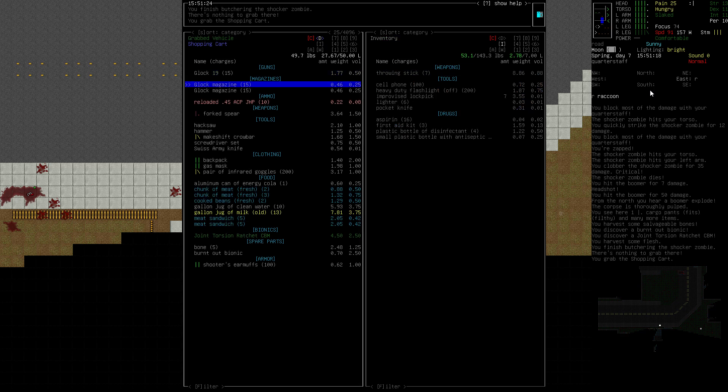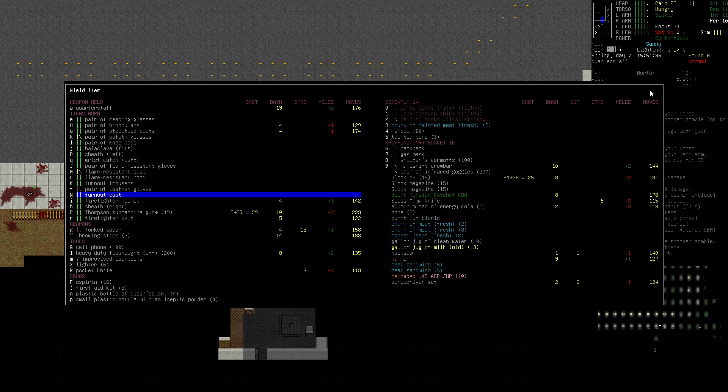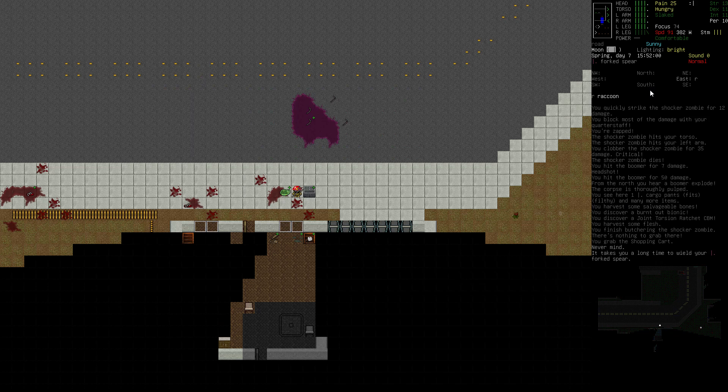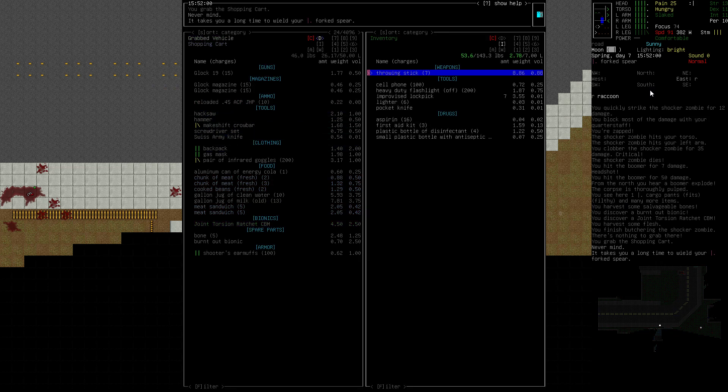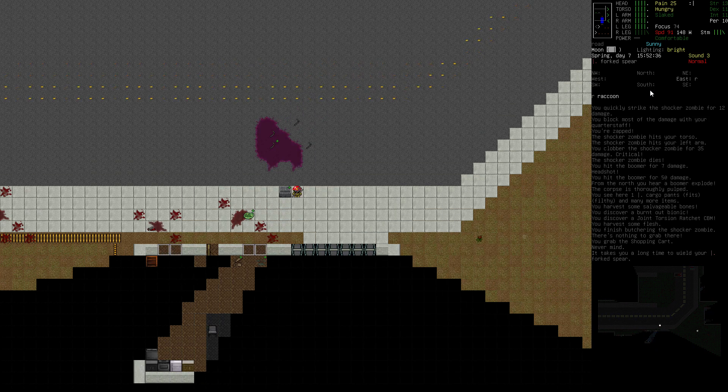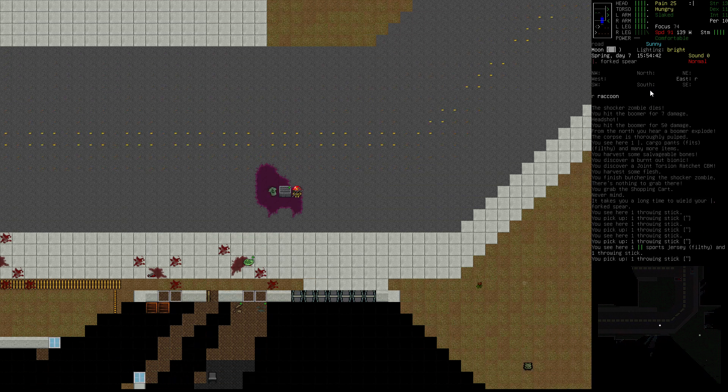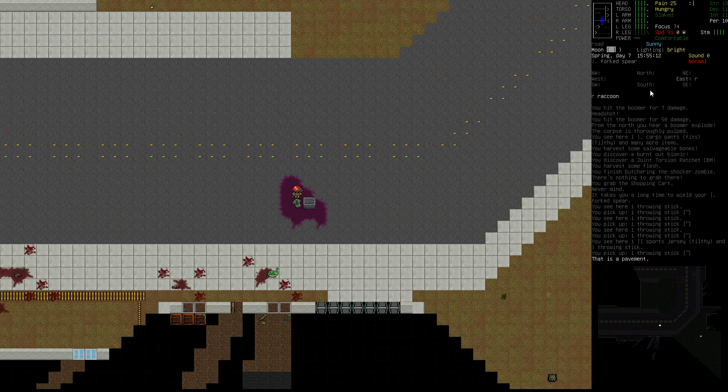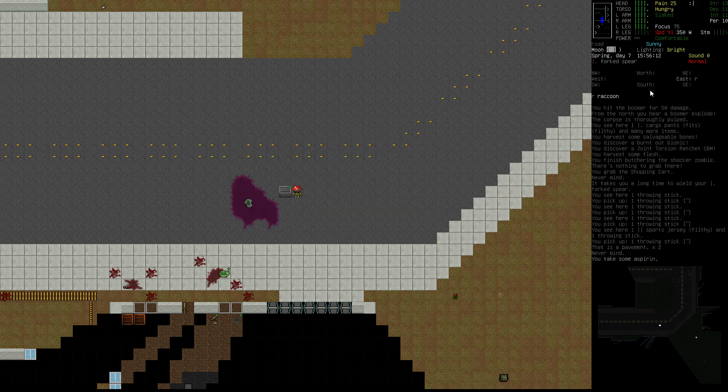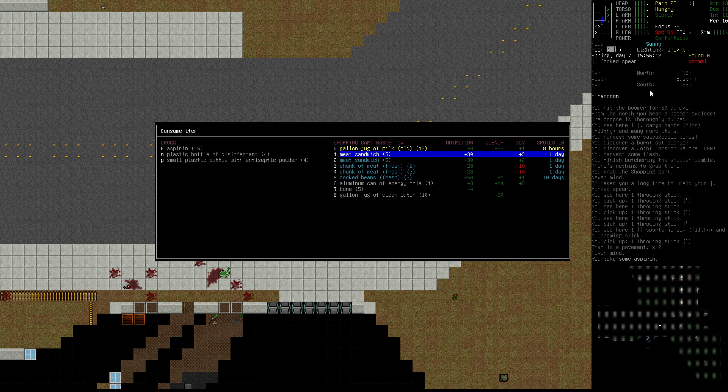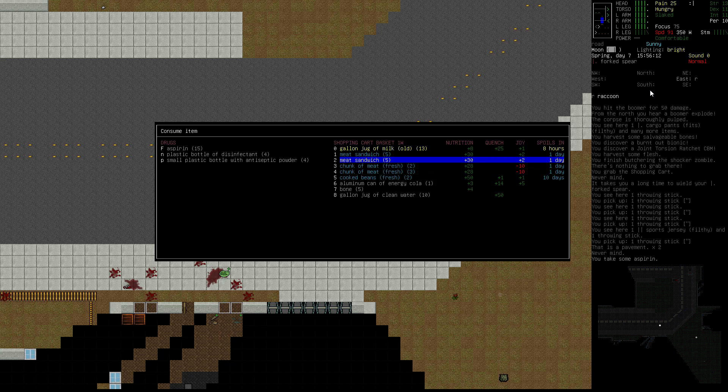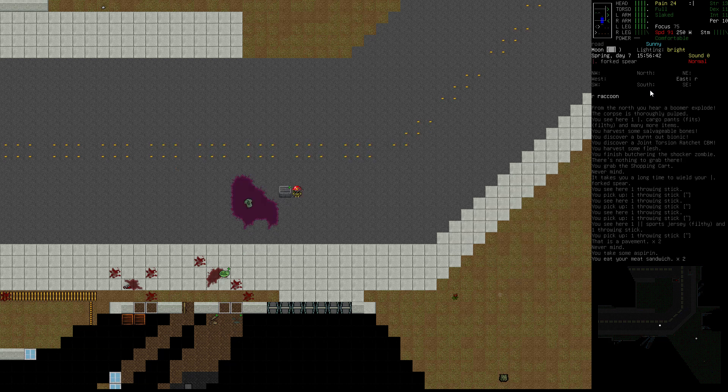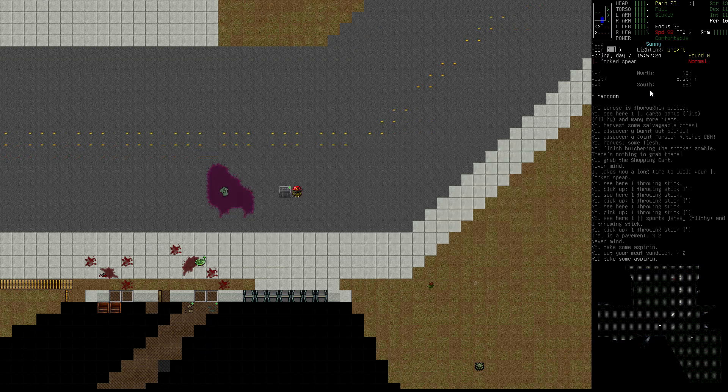Let's switch to our inventory and grab our forked spear. Wield it. Yes, I know the forked spear is getting damaged. That's the other reason I'm carrying a backup item here. Let's grab our sticks. Took a little damage, but it was worth it. Let's have an aspirin.